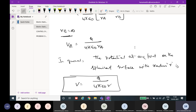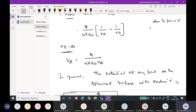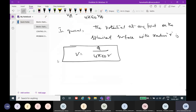Understand carefully — if I know a point charge, then I can find out the potential. But the condition is: the point charge Q is located at the origin. If the point charge is not located at the origin, therefore we will discuss that particular point now.